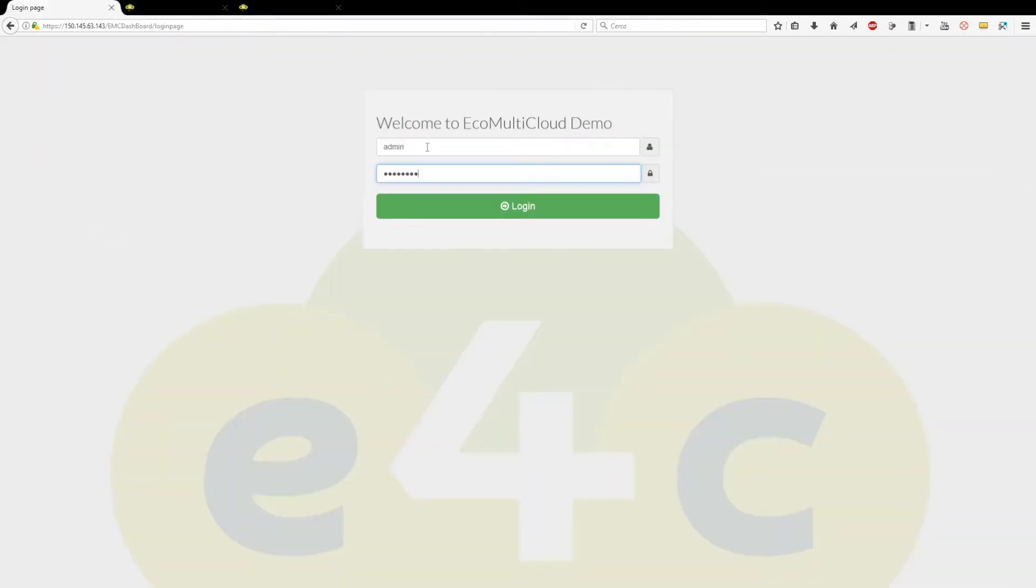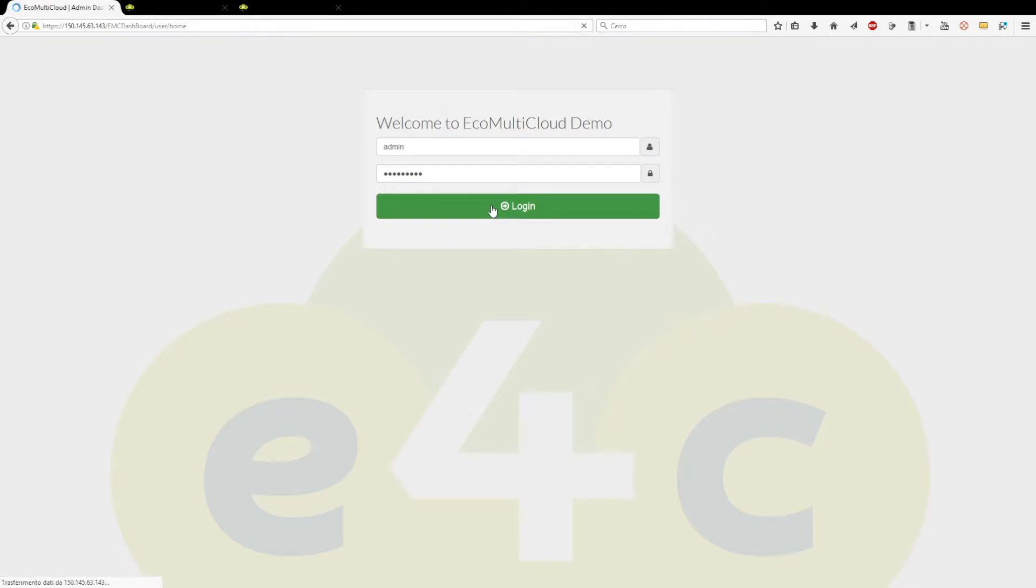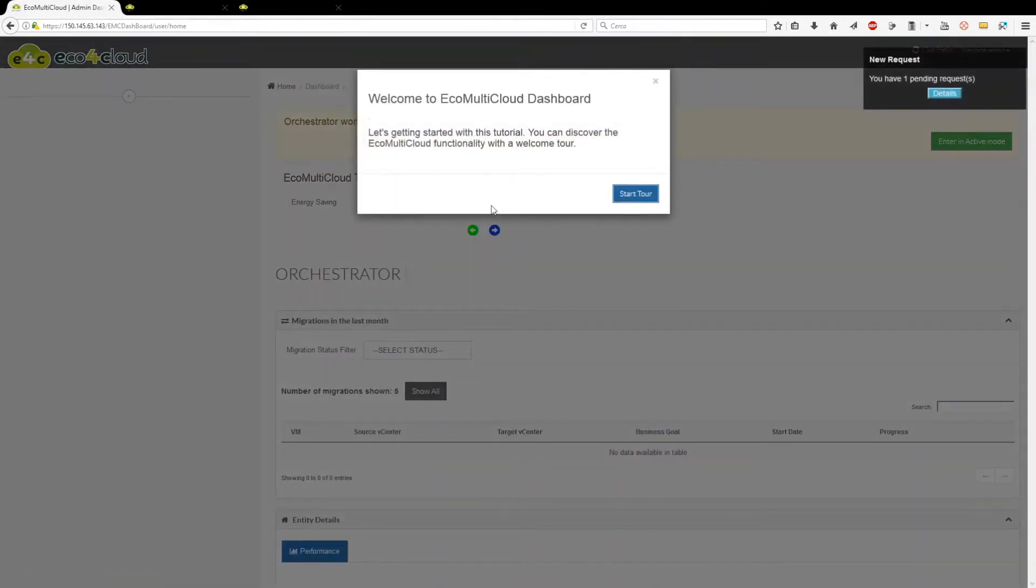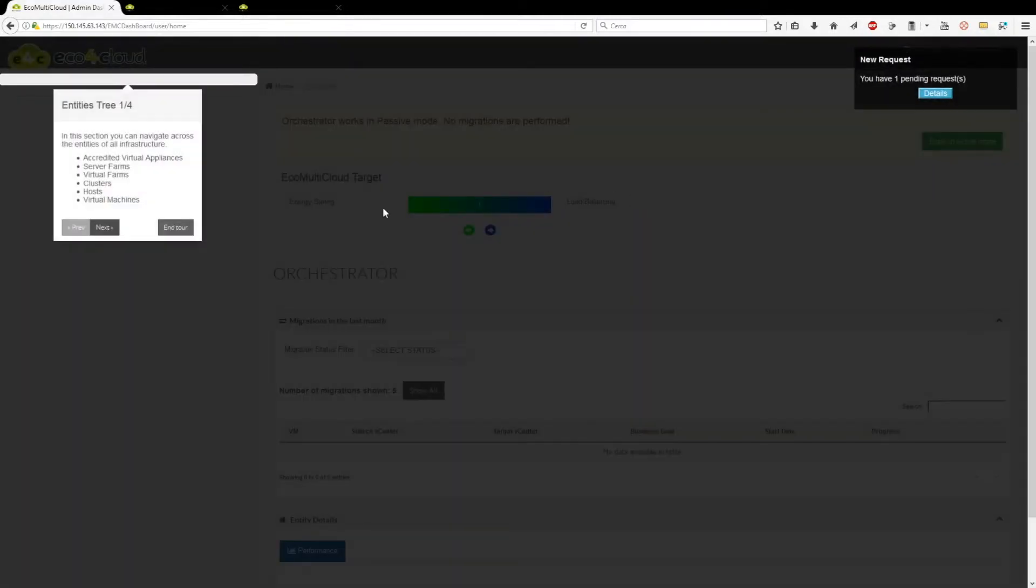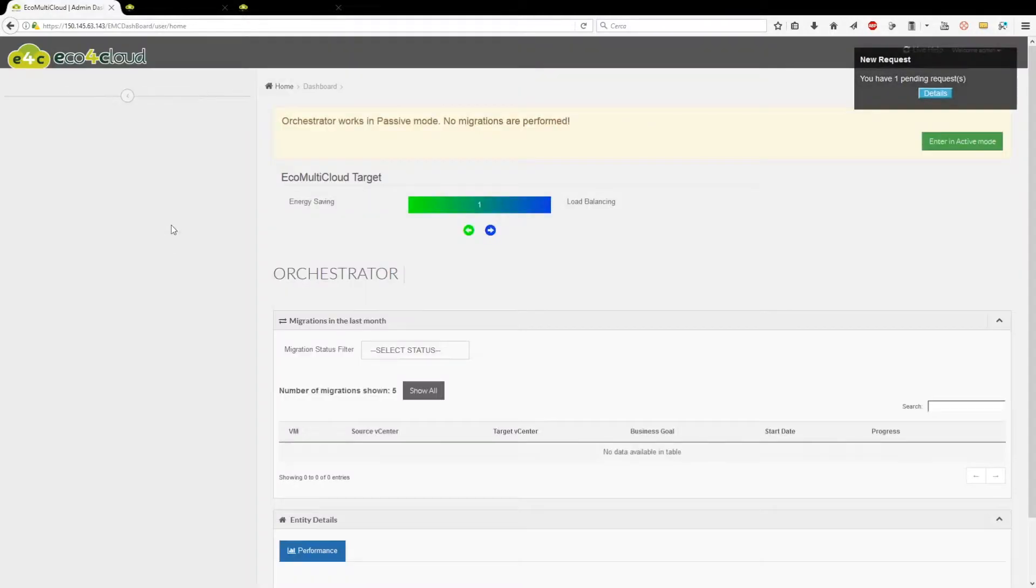Third, log into the orchestrator in order to accept the request. The local dashboard is added as an accredited client on the orchestrator and shown in its tree structure.